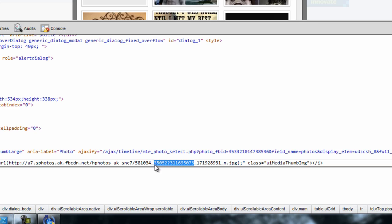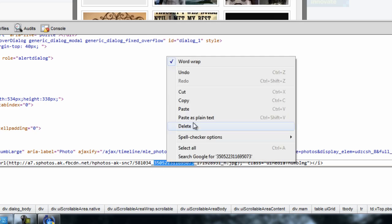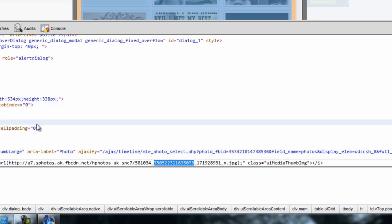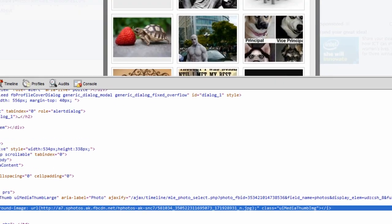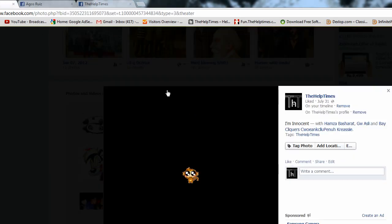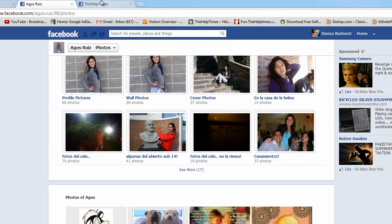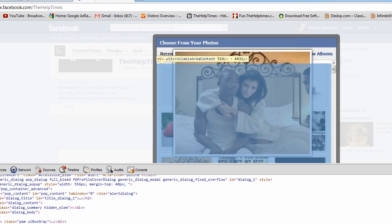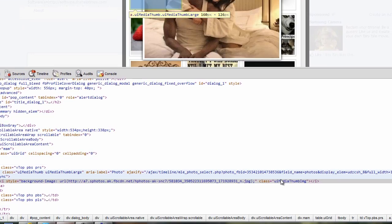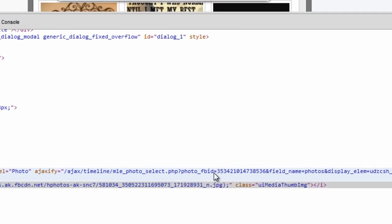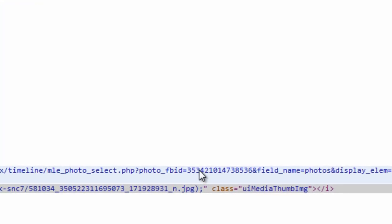You can either copy it from here or you can go back to that image and copy it from there. Both are the similar codes. We have to replace that code with this code, FBID equals. Edit it as HTML and we will replace that with our new code.